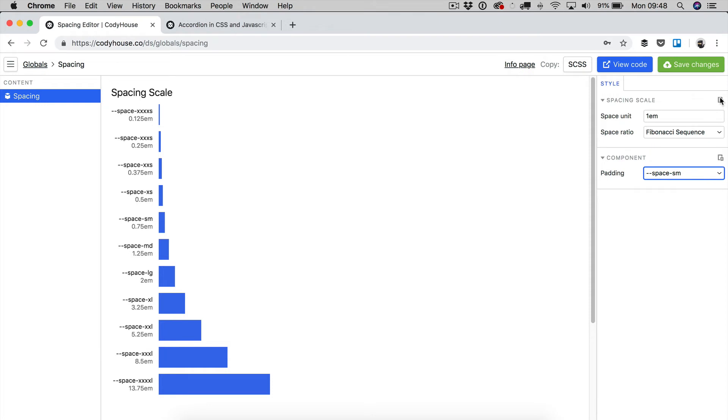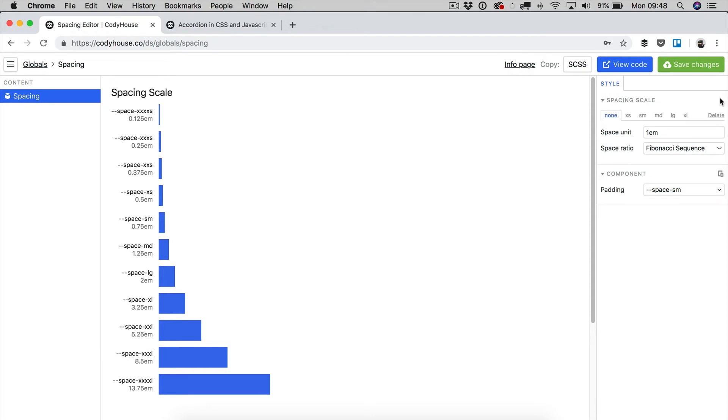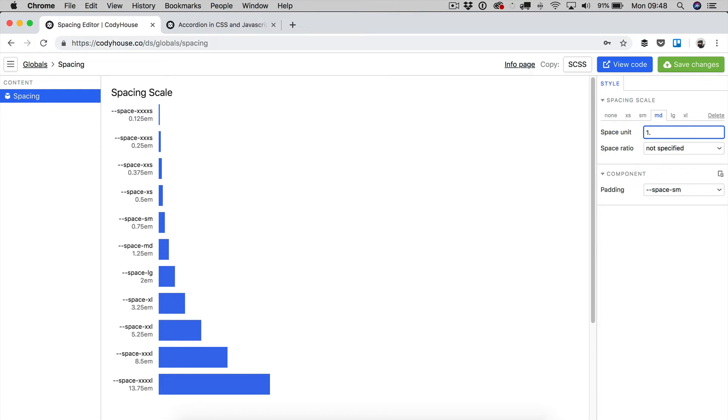but I can change this by creating a new responsive rule. So, for example, let's target the medium breakpoint, and I'm going to increase the space unit from 1 to 1.25